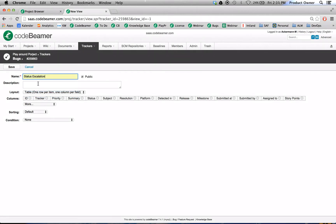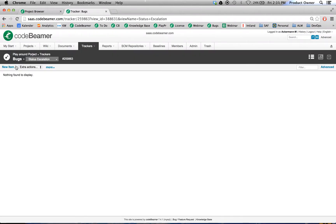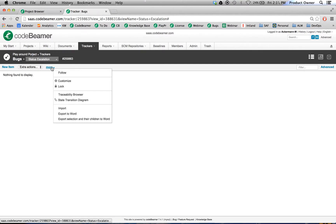Click on save and now let's go to more, go to customize, set up a new escalation rule.